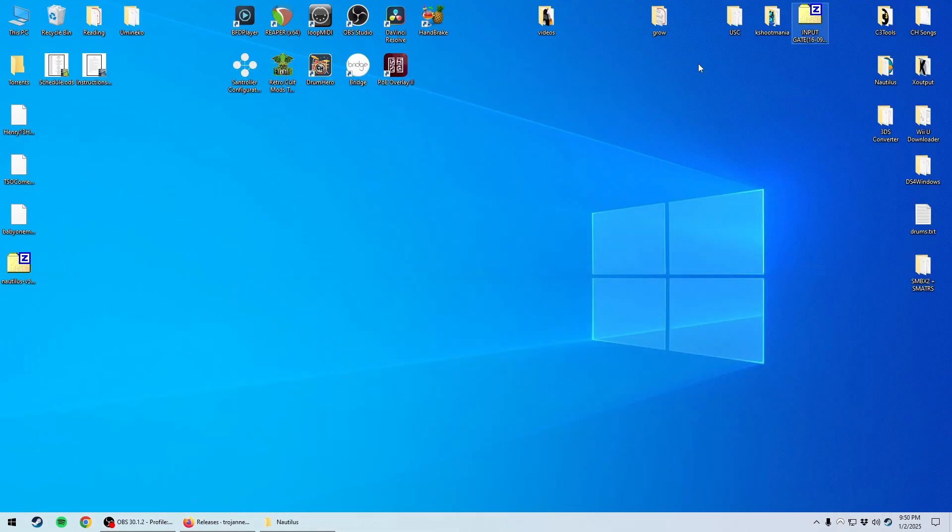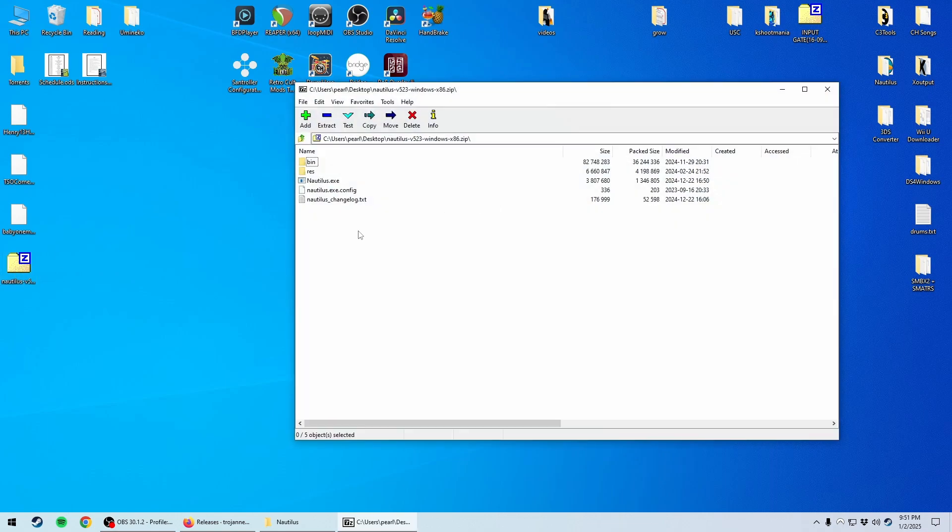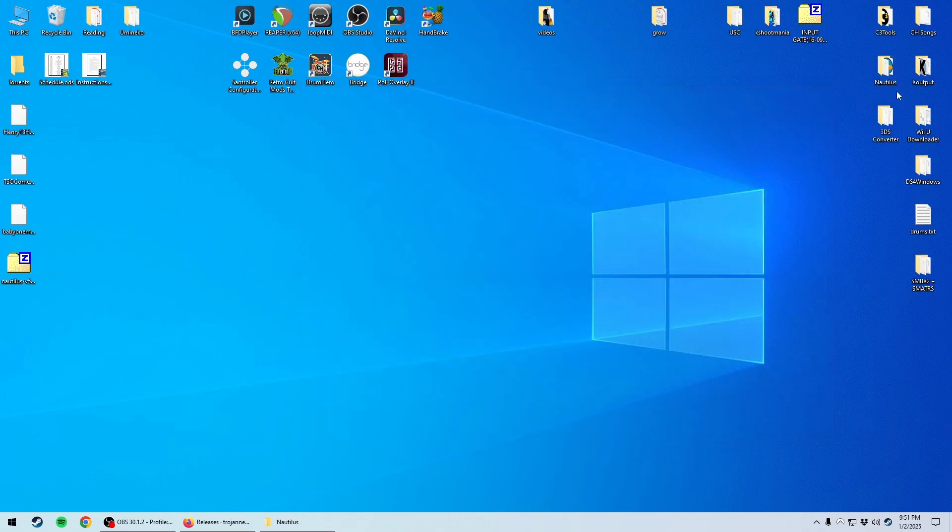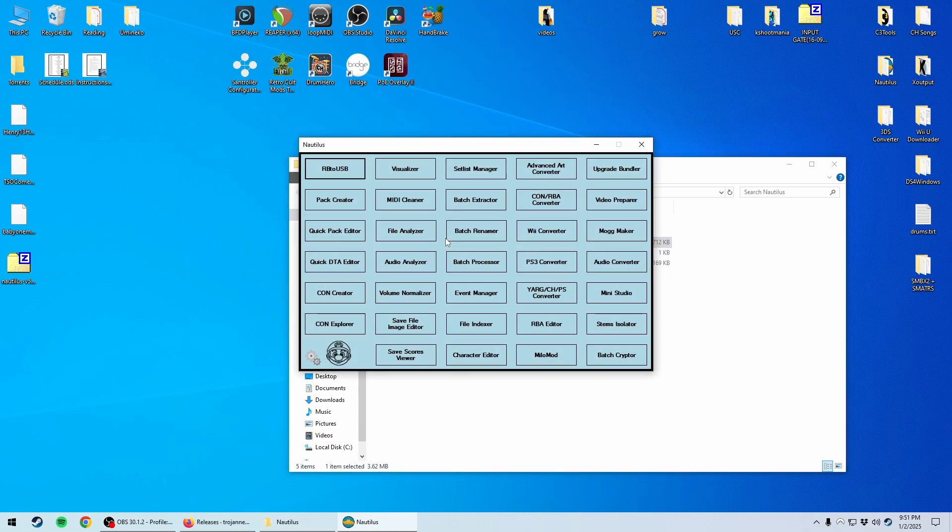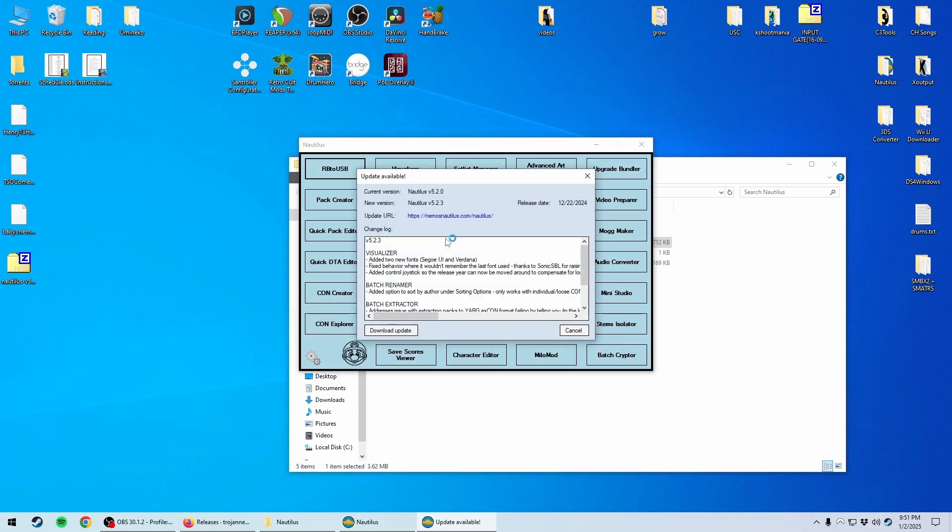And what you will do is, once you have that zip file, you'll open it up and extract it. I like to put it in a folder called Nautilus, that way I know where to find it. Once you have extracted it, you can double click Nautilus.exe.